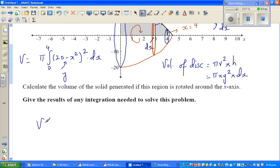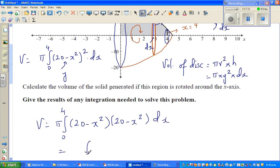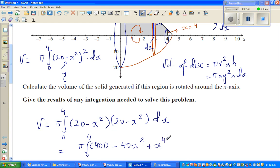So volume in this case would be integration of π from 0 to 4 of — now if you expand this — (20 minus x squared) times (20 minus x squared) dx, which is integration from 0 to 4 of π times (400 minus 40x squared plus x to the power of 4) dx.